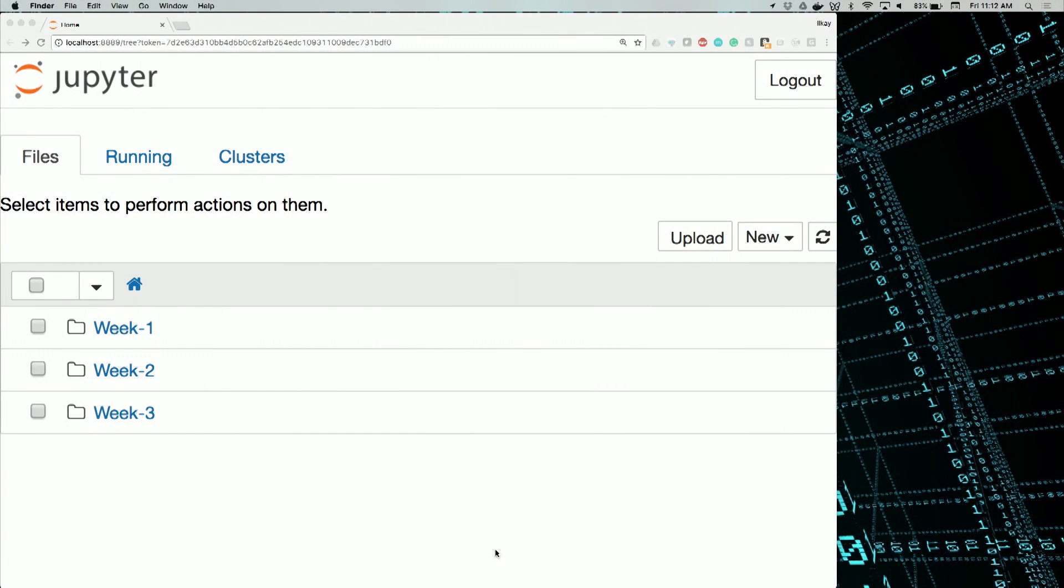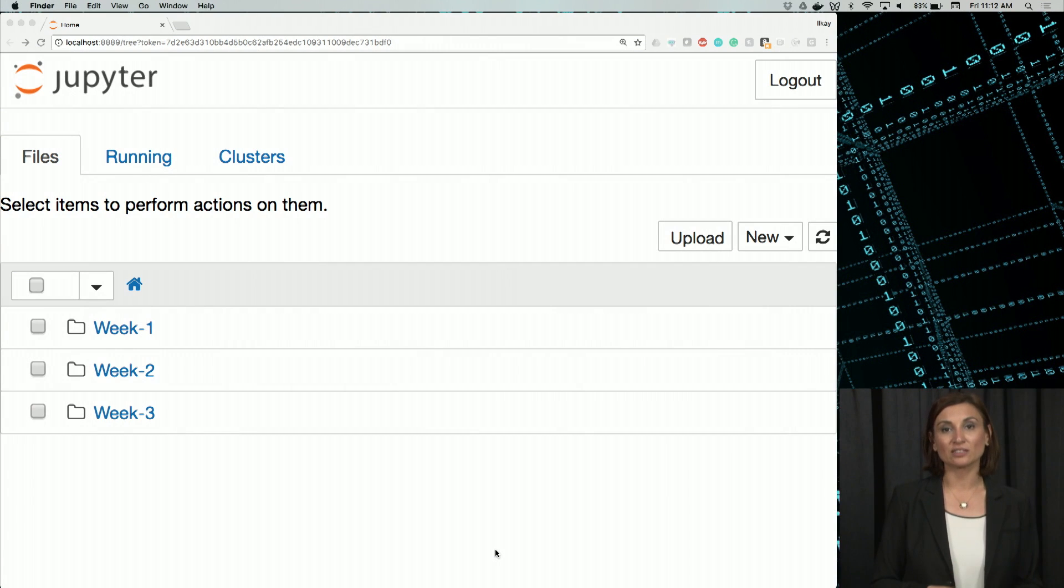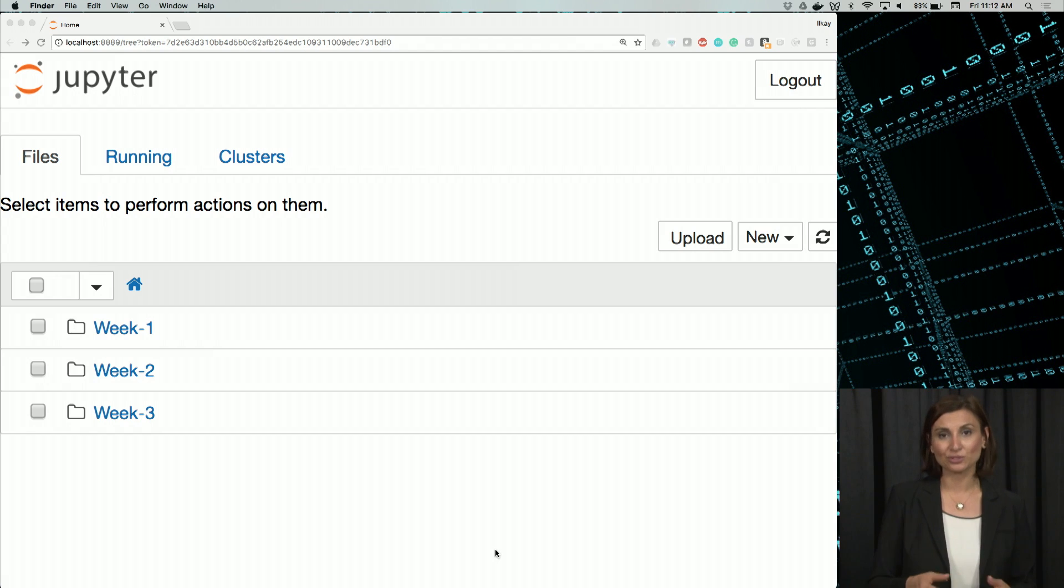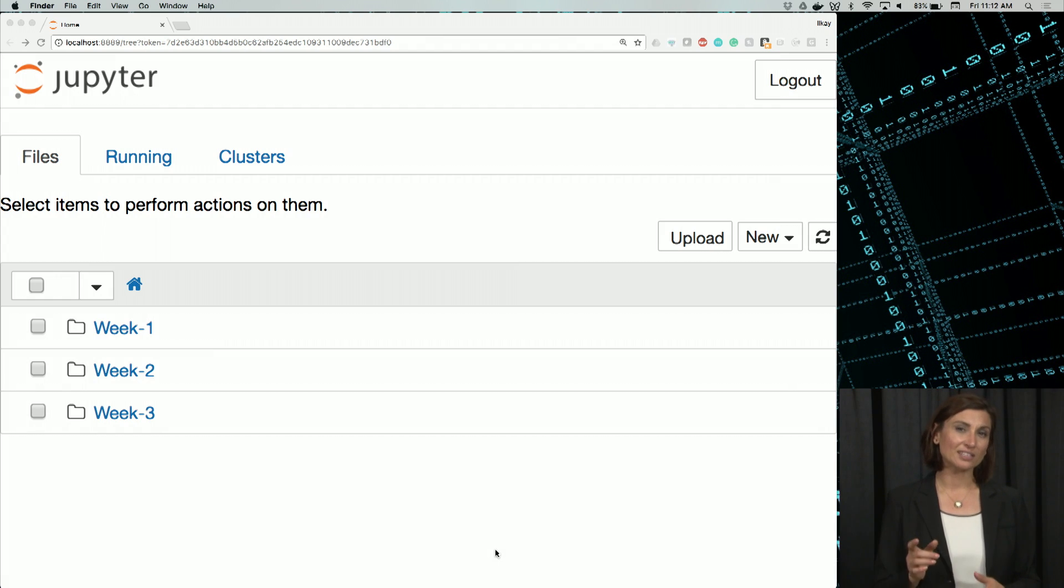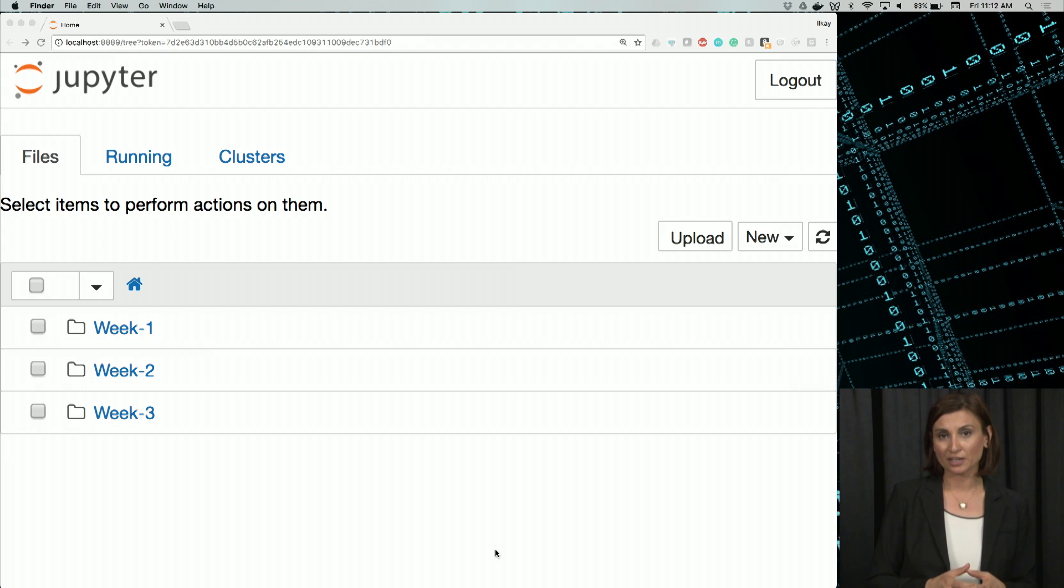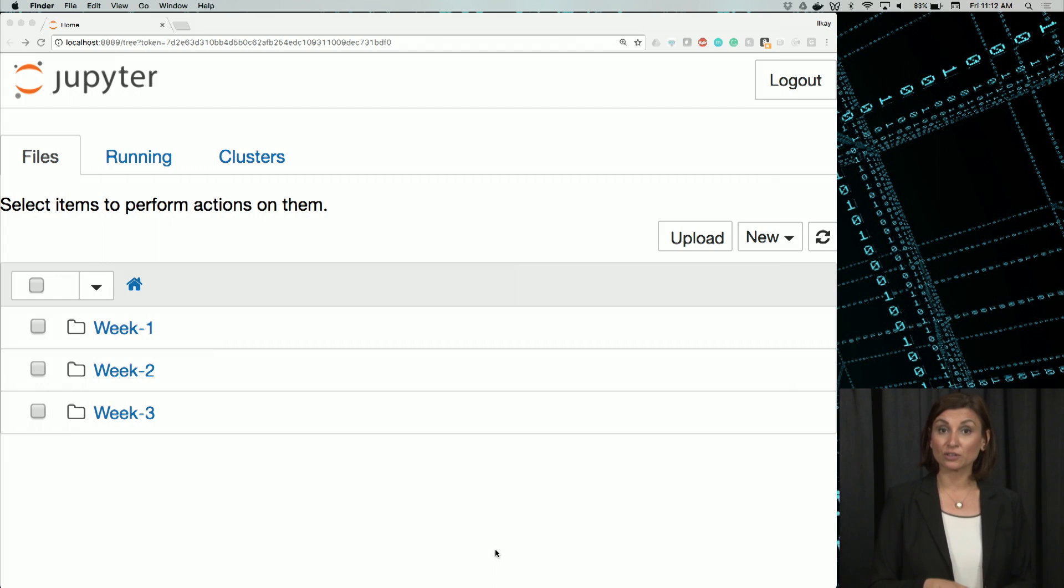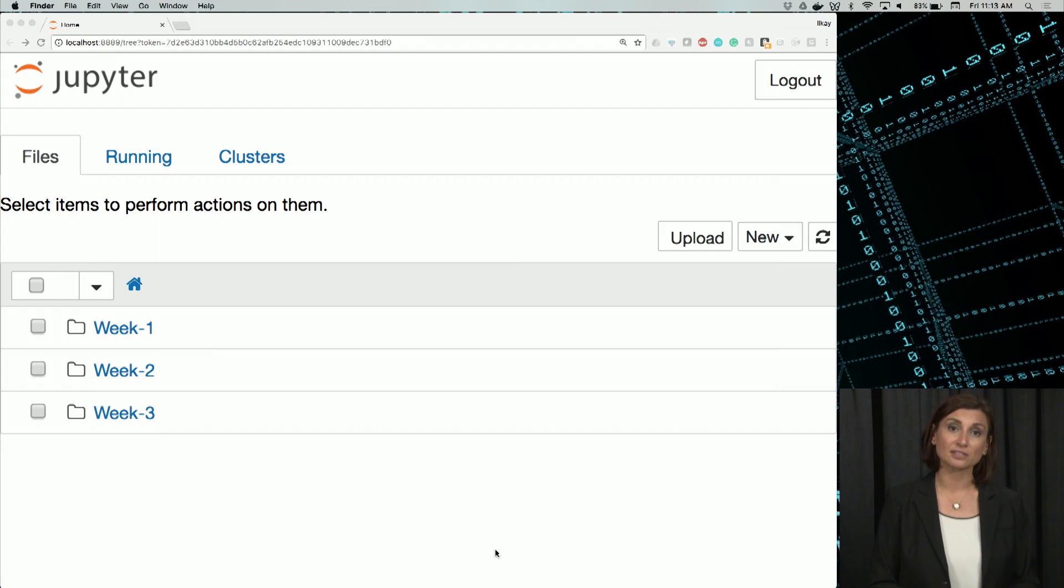The first page we are at is called a dashboard. It basically lists the contents of the folder you launched Jupyter Notebook from. You can navigate around your file system through this dashboard just like any other file explorer interface. A note here is that this file system is where the Jupyter Notebook server is running. It could even be on another machine. If you don't use the localhost as a server in your laptop locally, you'll simply see another interface.